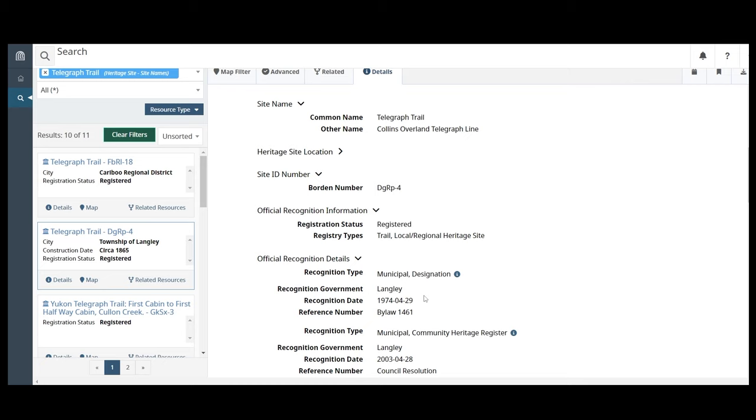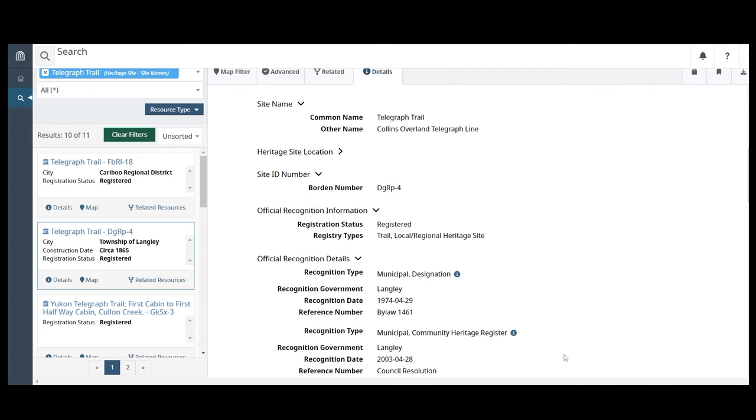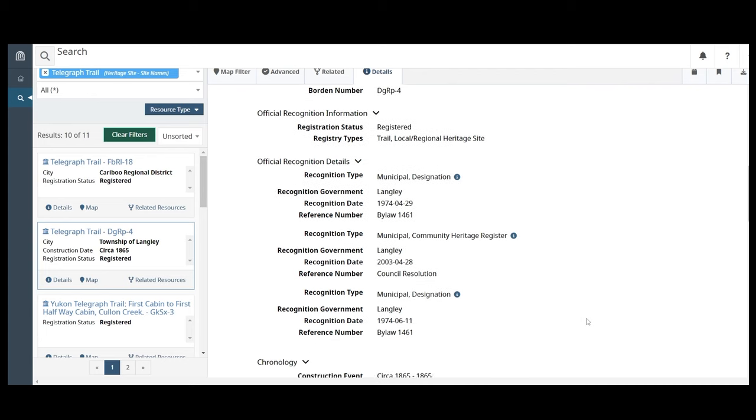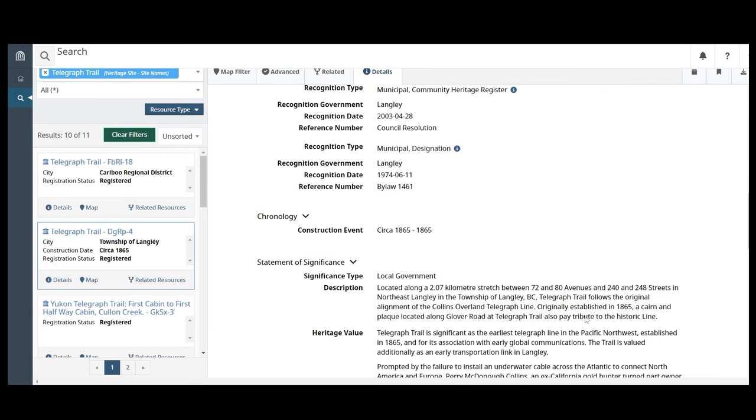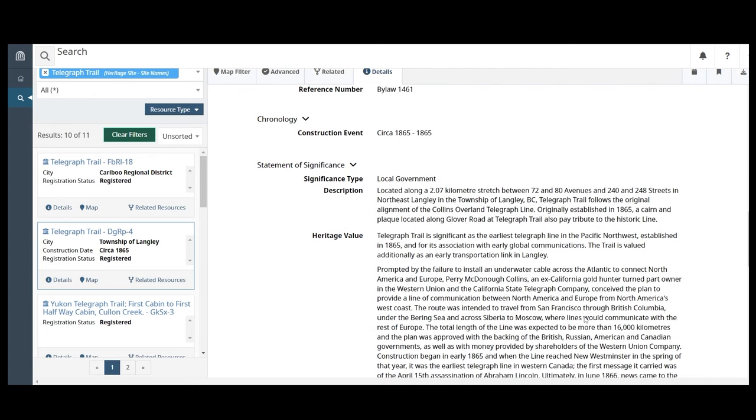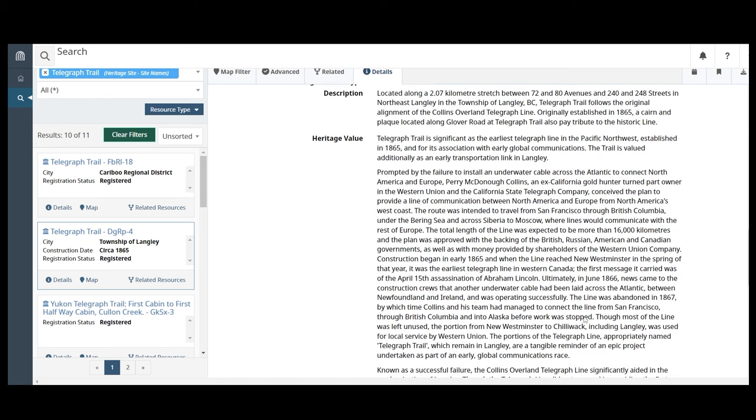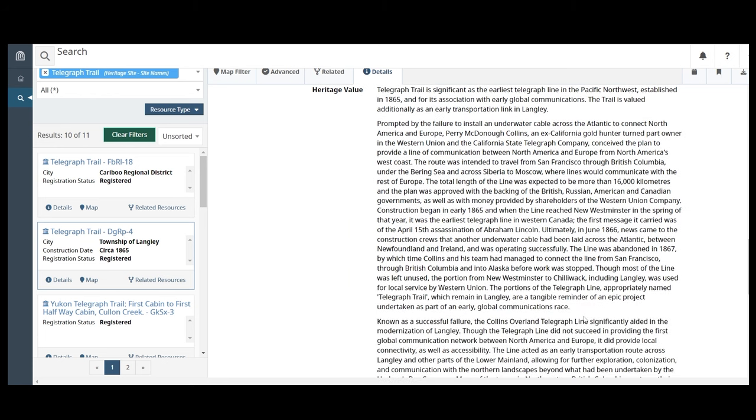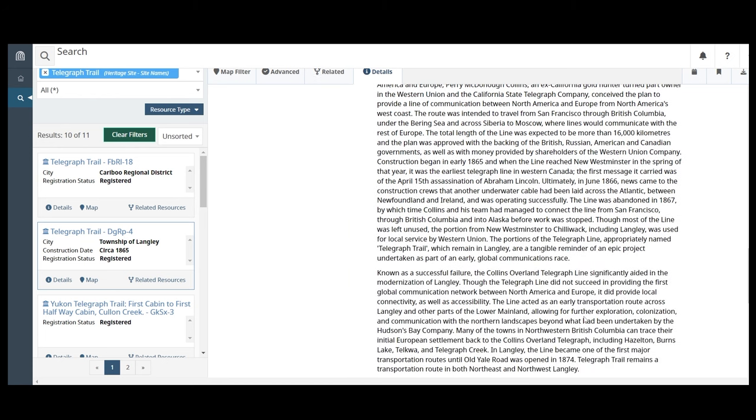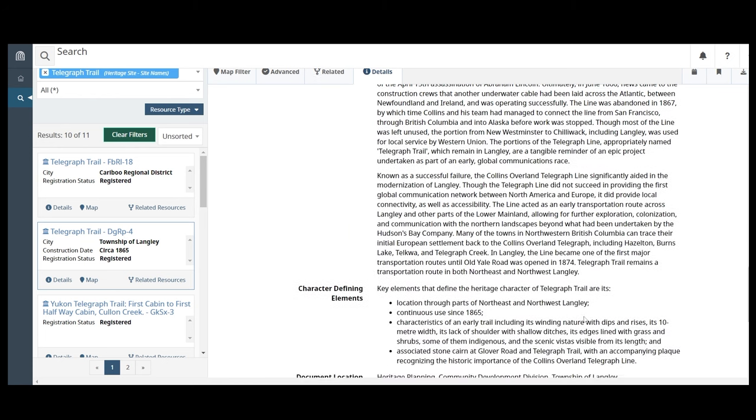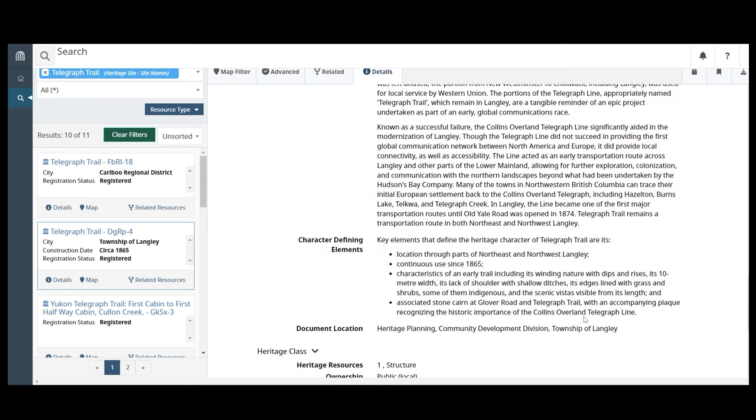This site is also a community heritage register listing. Many historic place records have a statement of significance. A statement of significance describes what the site is, why it has heritage value, and what key features represent those heritage values.